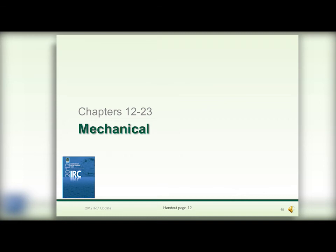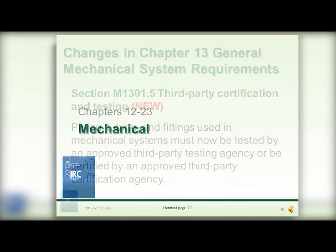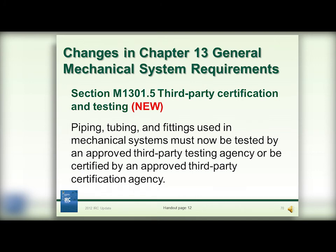My name is Greg Gress. I work for the International Code Council, and today we're going to be talking about the 2012 International Residential Code — specifically the significant and noteworthy changes that have been made since the 2009 edition. There have been many changes made between the 2009 and 2012 editions, but we're only going to talk about the ones that were most significant, most interesting, and the ones that probably need some explanation. We're focusing on chapters 12 to the end.